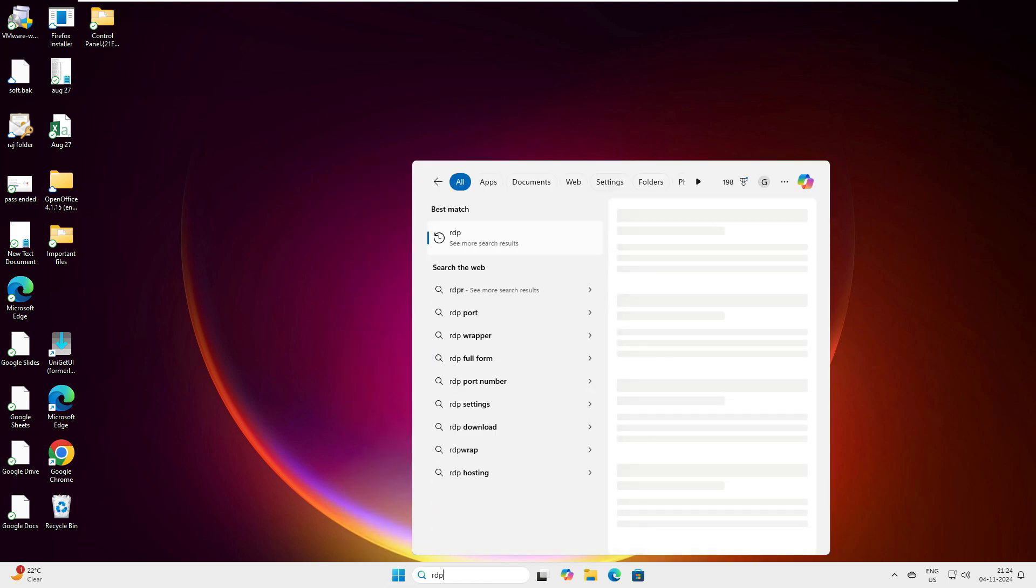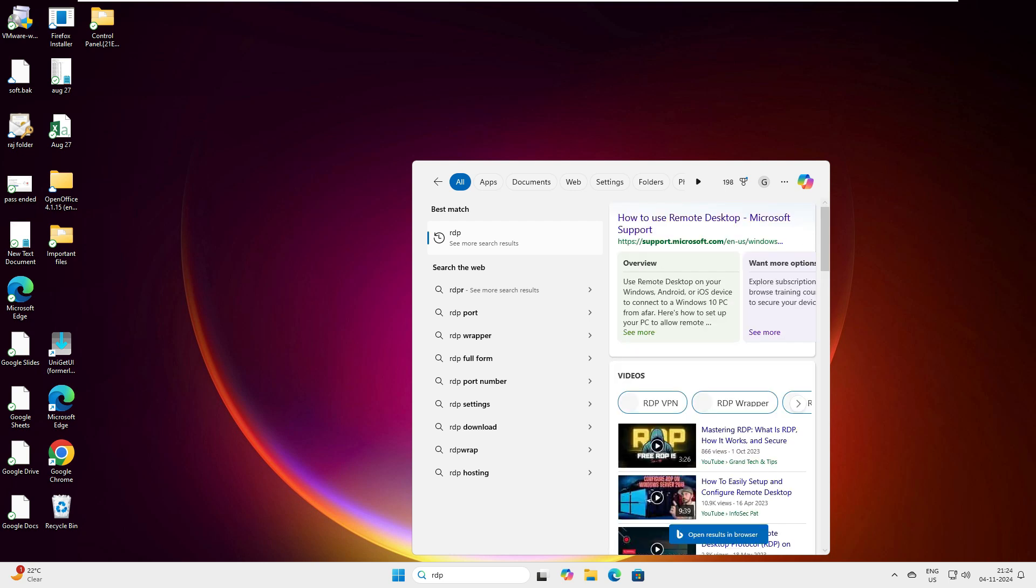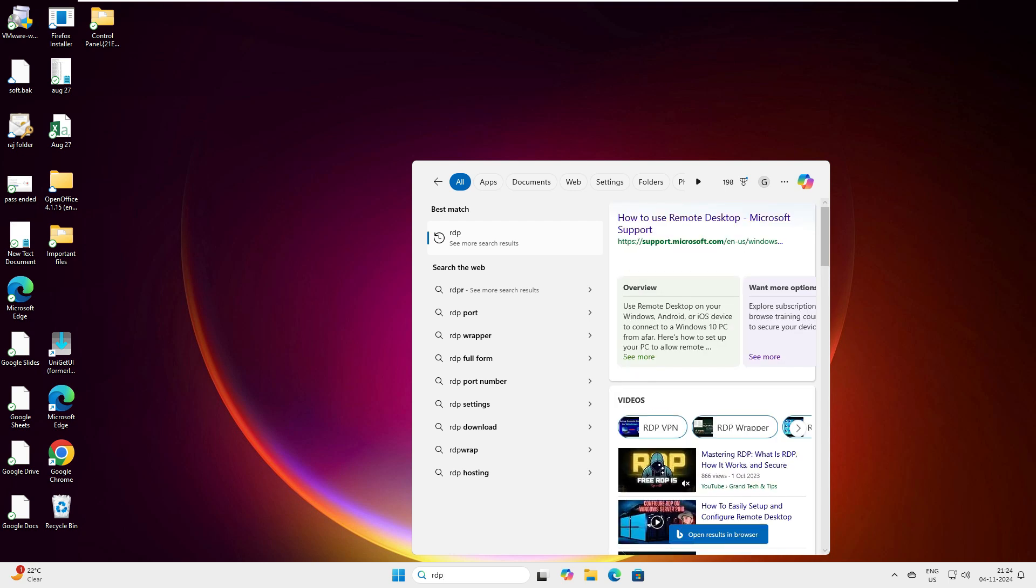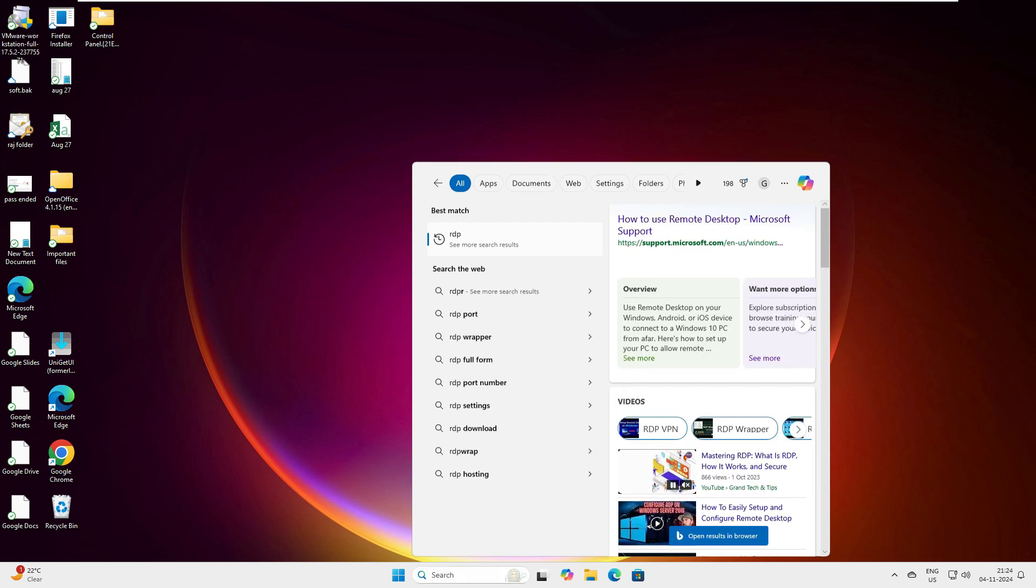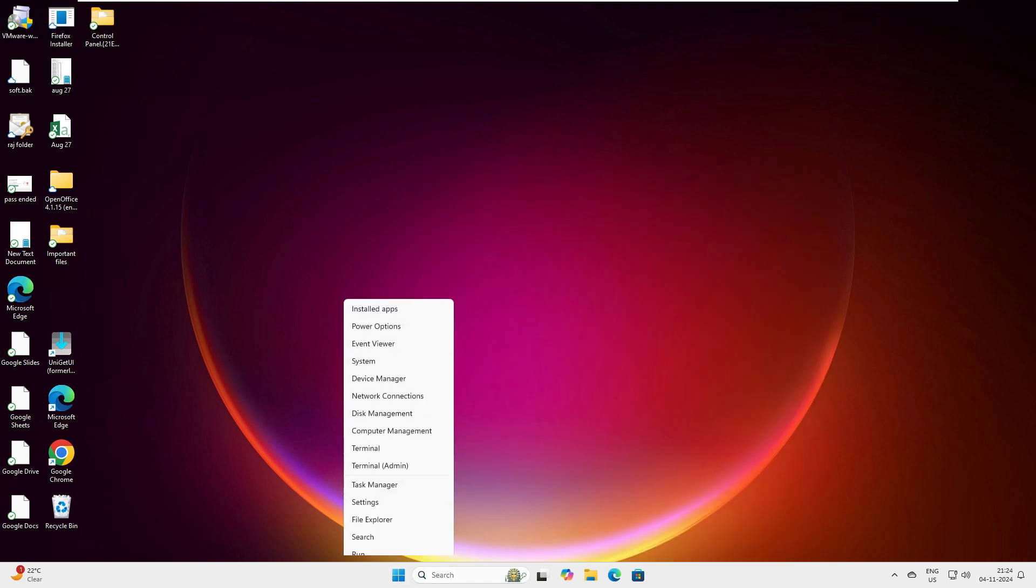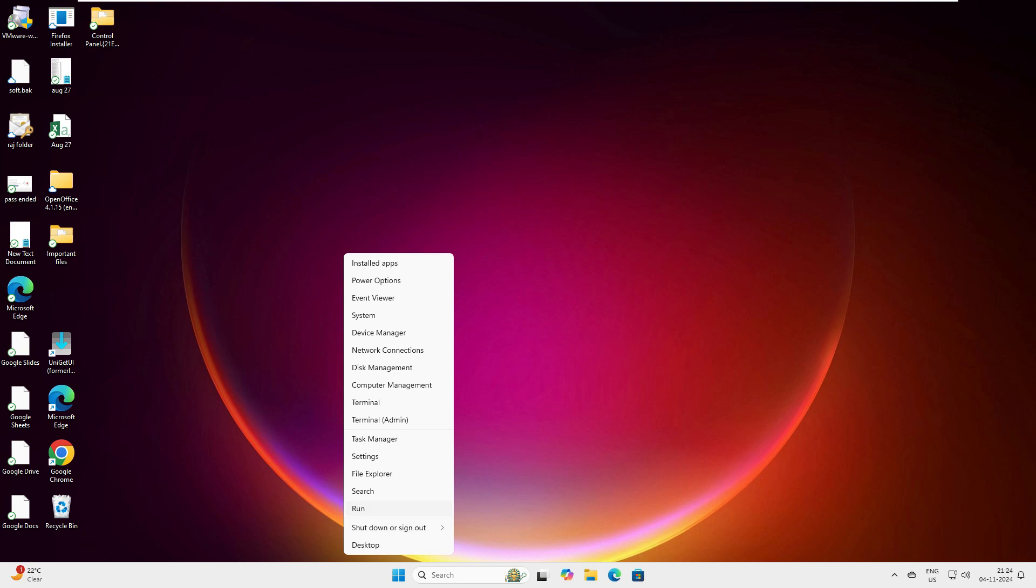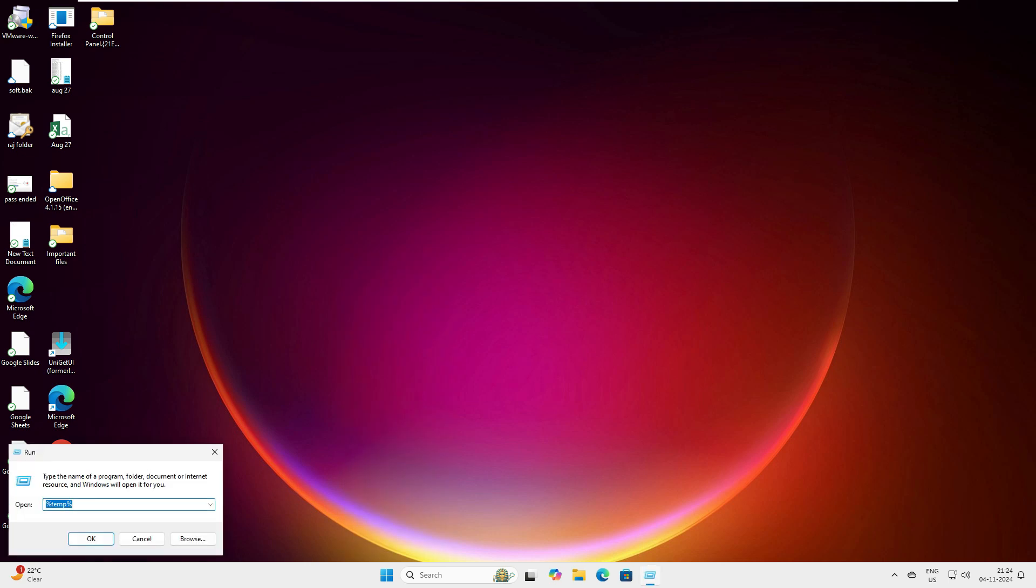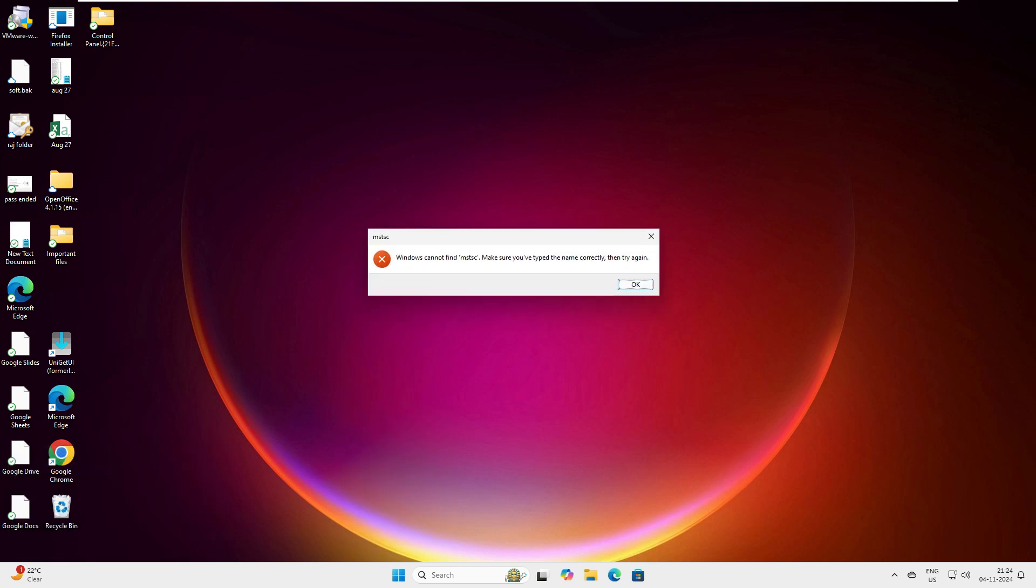However, when I click on Run and then type mstsc, mstsc is the shortcut way to open Microsoft Terminal Services. This is the shortcut way to open the Remote Desktop console. This is a similar way to how you do with RDP.